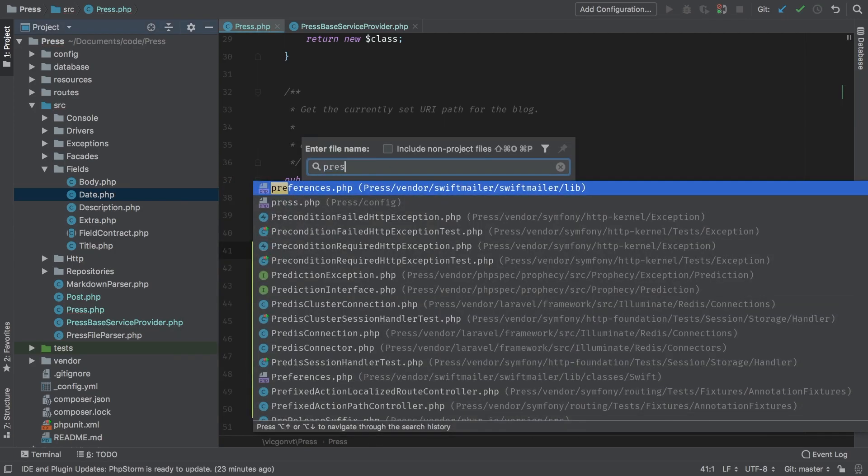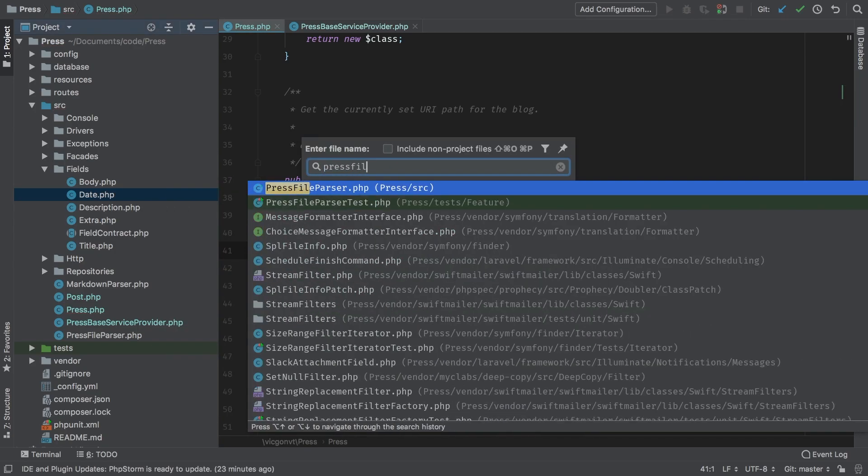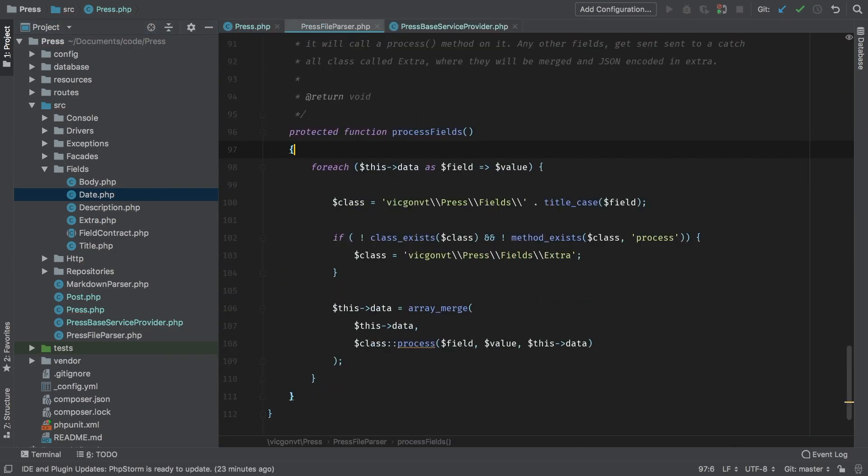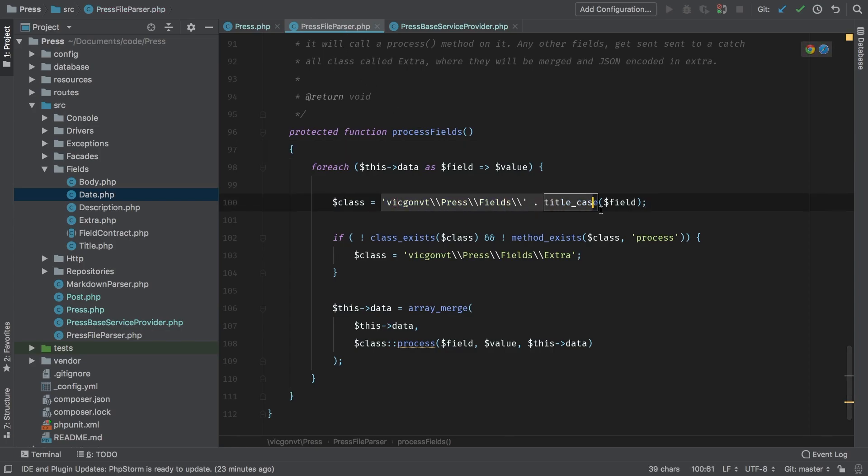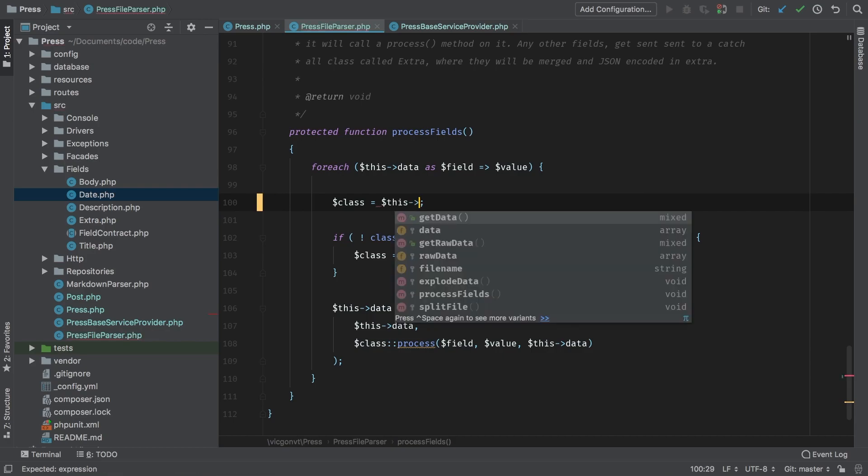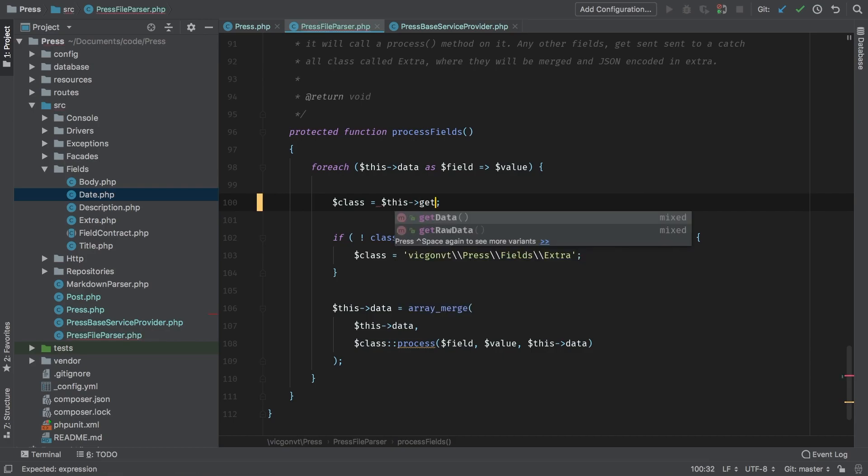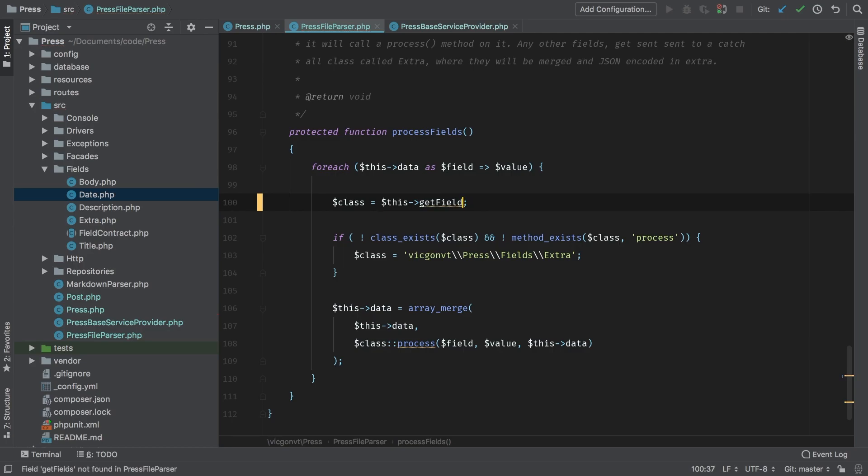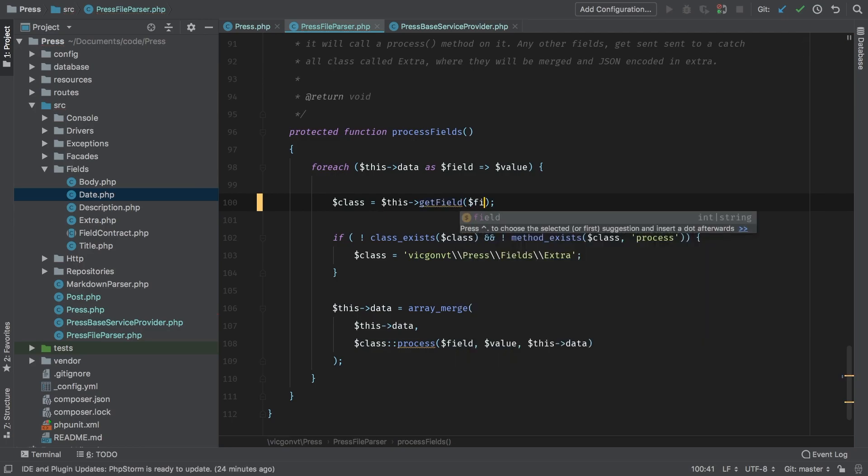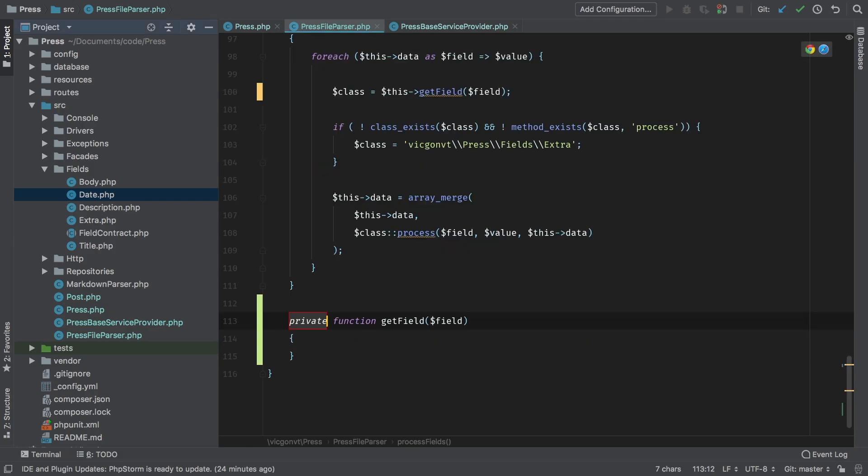All right, so let's go back to our press file parser and modify this logic here. Now calculating this new class name is going to take some logic. So I want to encapsulate that in its own method. I'm going to call it get field - I think that's an appropriate name. And of course, we're going to need to pass in the field. Let's implement that now, we'll keep that private.